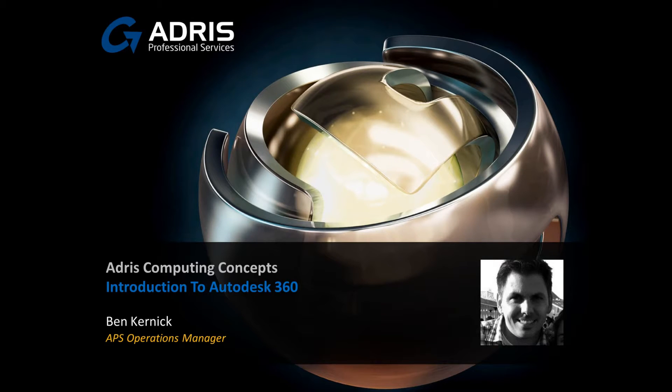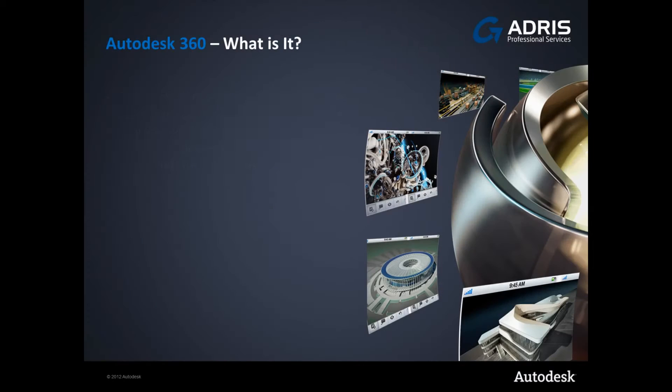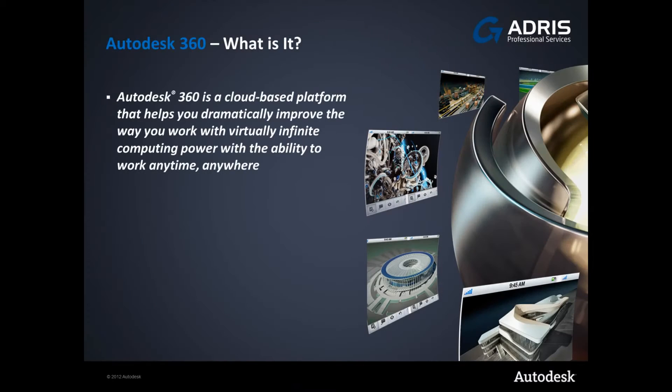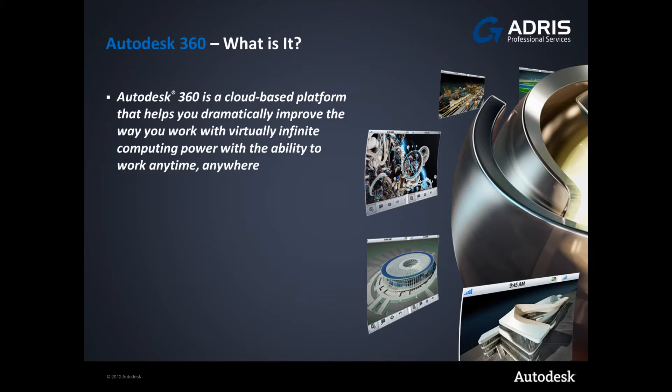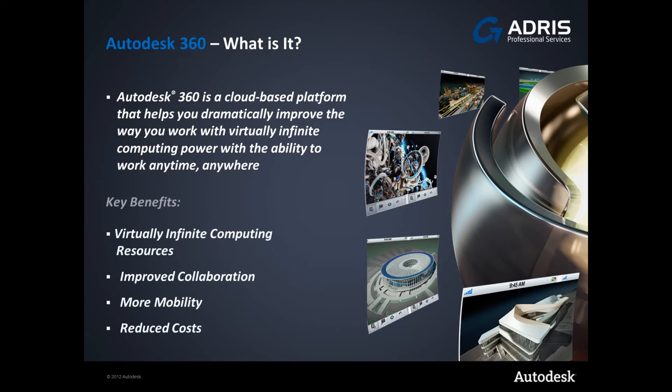This year we see the introduction of Autodesk's web-based services, Autodesk 360. Autodesk 360 is a cloud-based platform that helps you dramatically improve the way you work with virtually infinite computing power, with the ability to work anytime and anywhere.